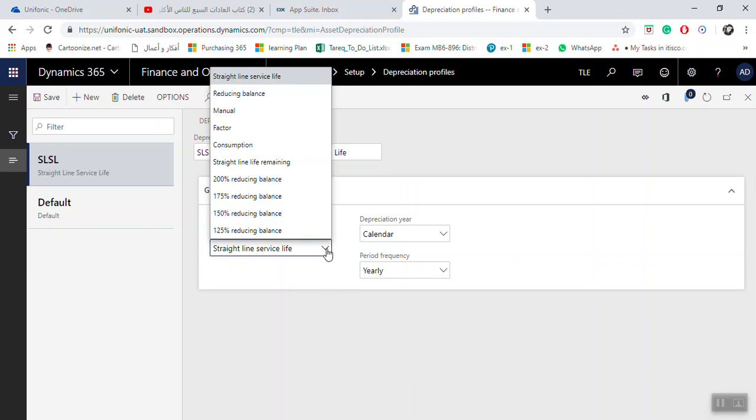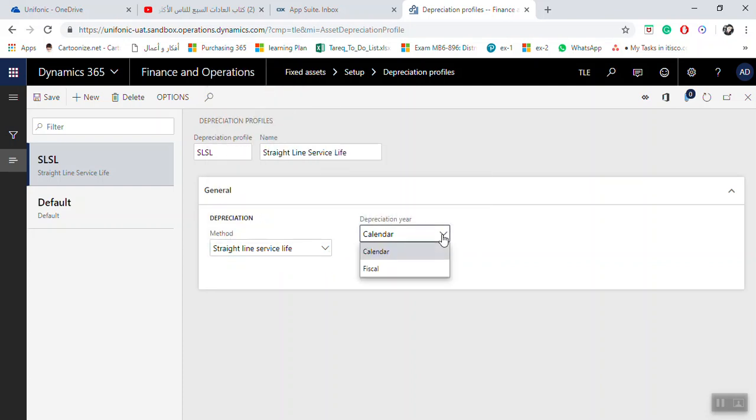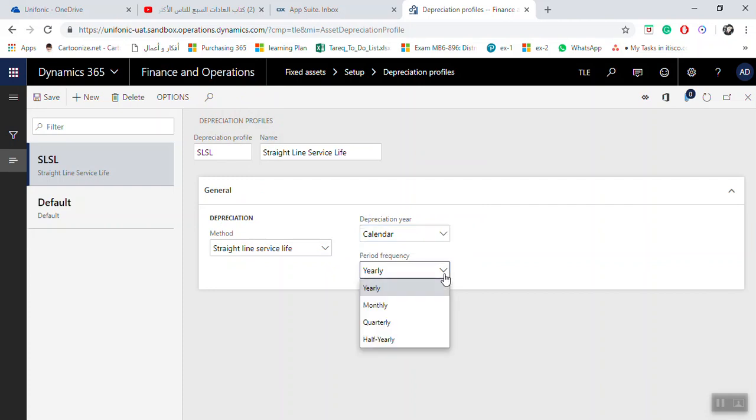I will select Straight Line Service Life as the depreciation method. For the calendar, the default is Calendar. For period frequency, you can choose when to make the depreciation: monthly, quarterly, half-yearly, or yearly, as per your company requirements. I will select monthly.